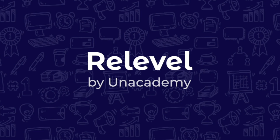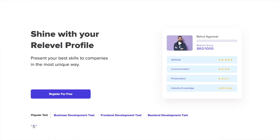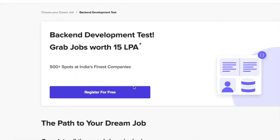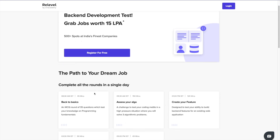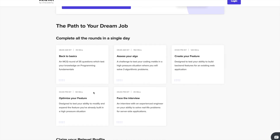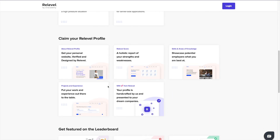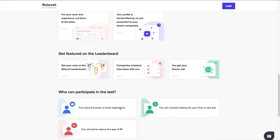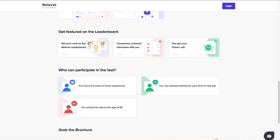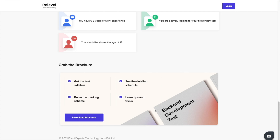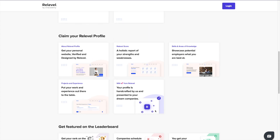Before starting this video, I'd love to thank Relable for sponsoring this entire tree series. The placement season is here and I know a lot of you are planning to sit for companies which come on campus. In case you are disappointed that top startups like Cred, Upgrad, and Razorpay are not hiring directly from your campus, there is an easier way to work here. Just register for the Relable test and you'll get a chance to apply for front-end, back-end, and business development roles at India's top startups and unicorn companies. Relable has 1000+ openings, 550+ companies, and it's absolutely free. Check out all the links in the description and give the Relable test as soon as possible.